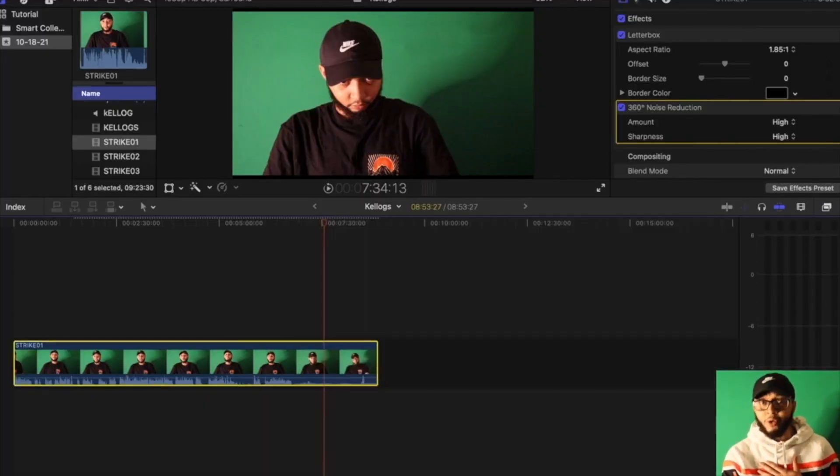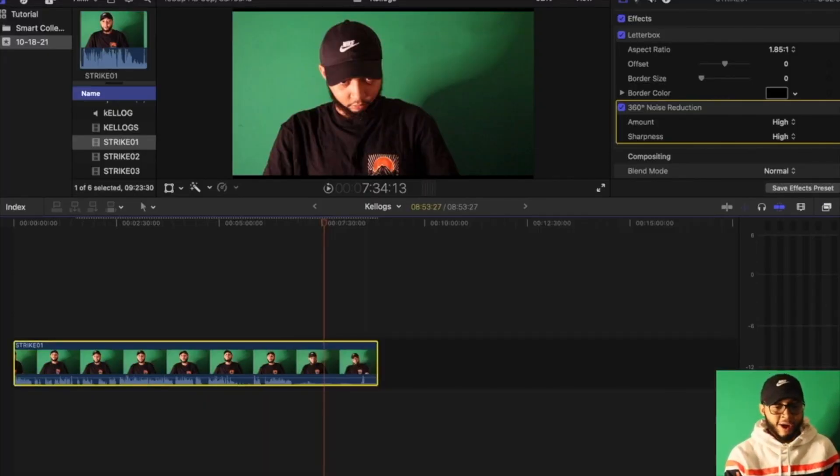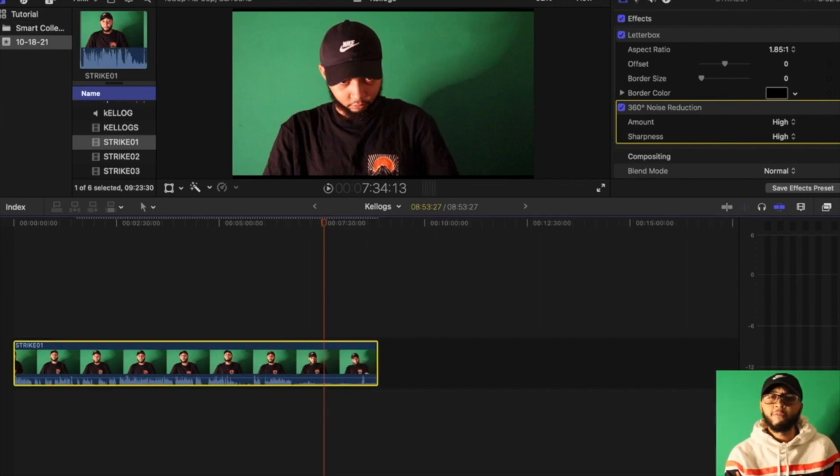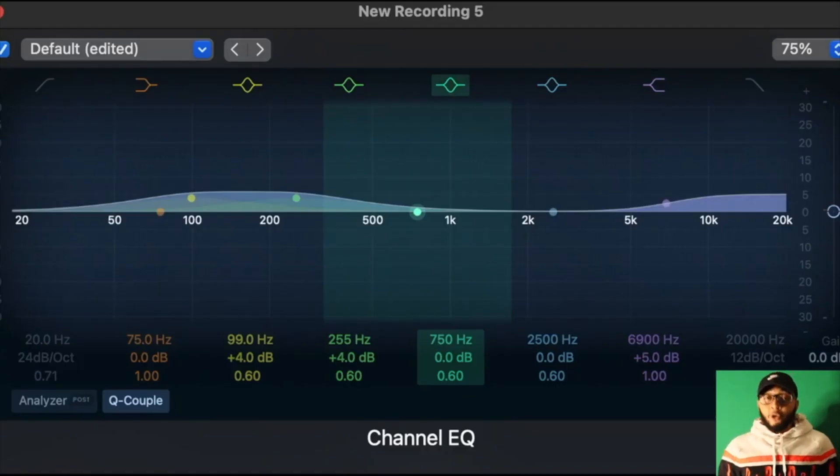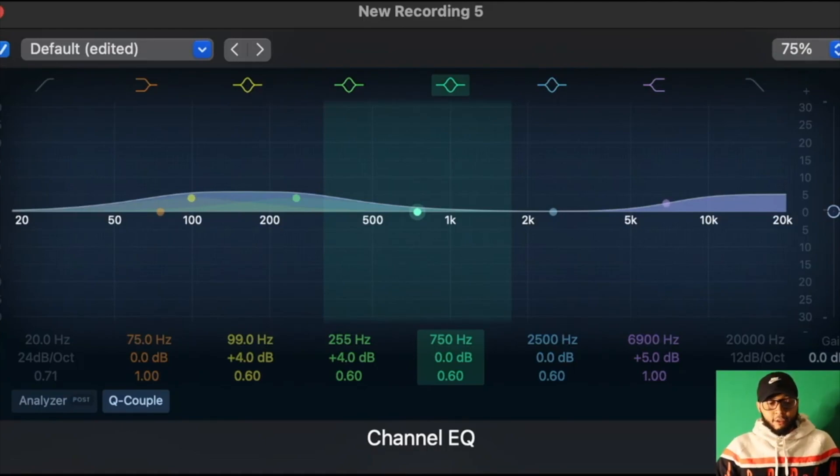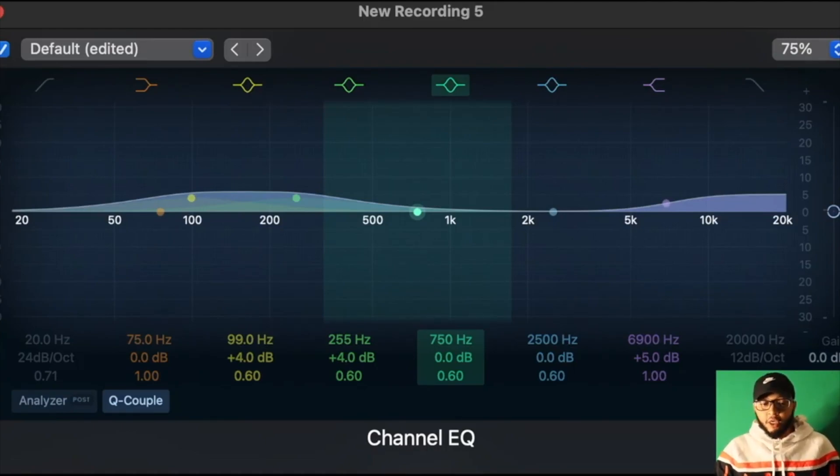I'm gonna show you guys my secret audio settings that work universally for all video types. I'm just gonna show you screenshots of what I did. So basically, this is the Channel EQ. It will help take out some of the background noise.